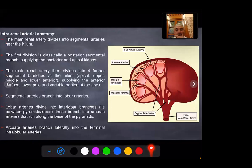Intrarenal arterial anatomy: the main renal artery divides into segmental arteries near the hilum. The first division is the posterior segmental branch, which supplies the posterior and apical kidney. Then the main renal artery divides into four further branches — apical, upper, lower, and middle — supplying the anterior surface, lower pole, and variable portion of the apex. The segmental arteries then branch into lobar arteries, then interlobar arteries between the pyramids, then arcuate arteries, and finally interlobular arteries.